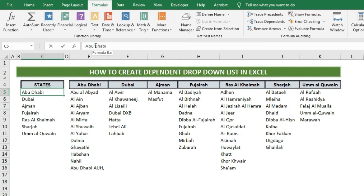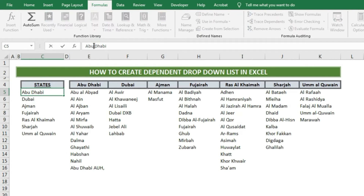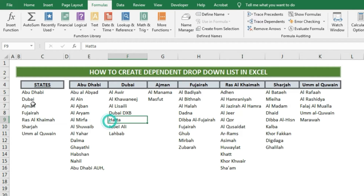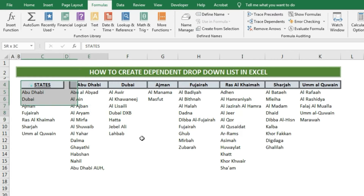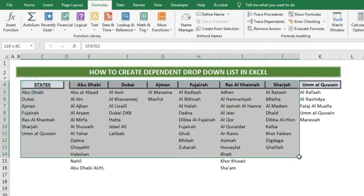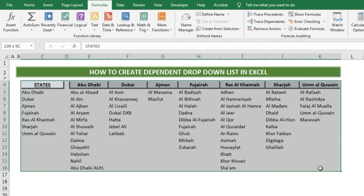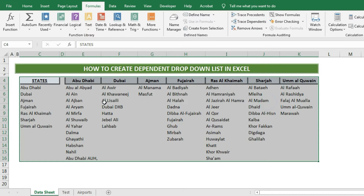Let's start with how this dependent drop-down list is created. Suppose we have a table like this. In the first column we have state names and we want to create a drop-down list of these state names. It is good to first remove spaces between the names, because if we have spaces between the state names this can affect the results of the dependent drop-down list.